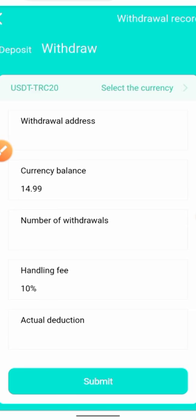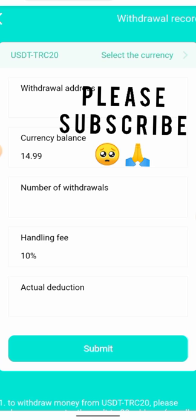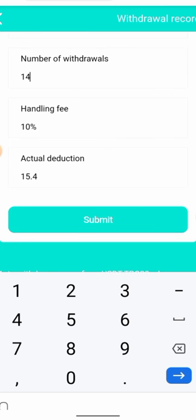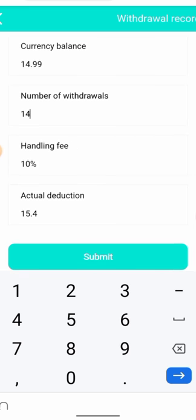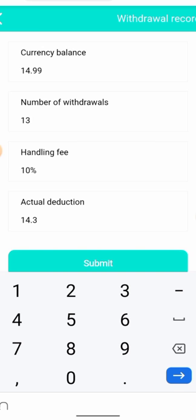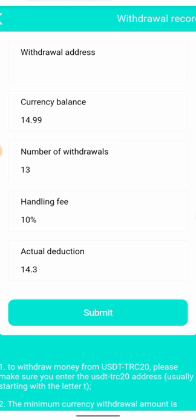We have a total of 14 USDT to be withdrawn. I tried to enter 14, but the actual deduction is going to be 15.4 and I don't have quite that amount, so I'm going to reduce it to 13. That's a fee of 4.99. If I submit this, it's going to bring up a list — let me click on it.